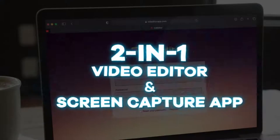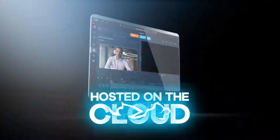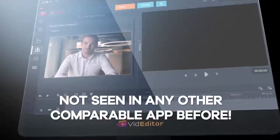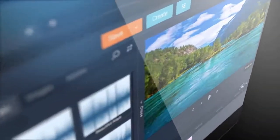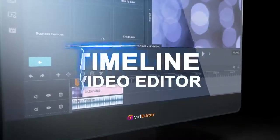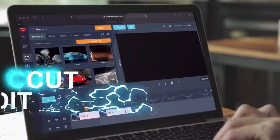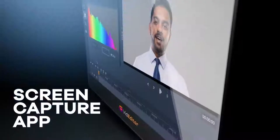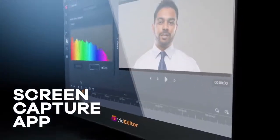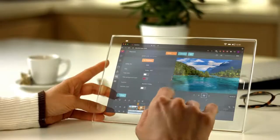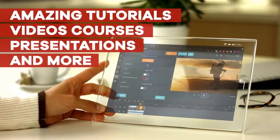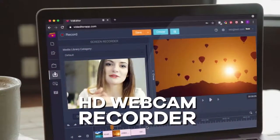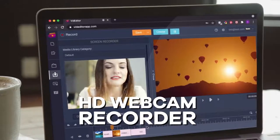Introducing Vid Editor — a brand new two-in-one video editor and screen capture app hosted on the cloud with groundbreaking features not seen in any other comparable app before. Vid Editor comes stacked with a neat intuitive Camtasia-style timeline video editor interface to cut, edit, merge, and organize video clips. It also includes a powerful Loom-like screen capture app to record anything on your screen and create amazing tutorials, video courses, presentations, and more.